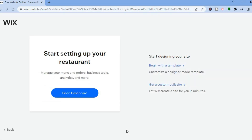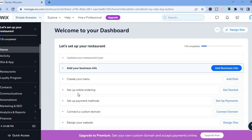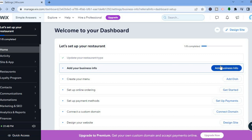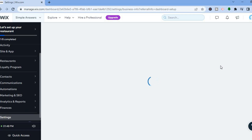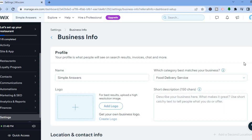After tapping 'Next,' select 'Go to Dashboard.' Once on the dashboard, find where it says 'Add Your Business Info' and tap there. You'll be redirected to the business info dashboard.